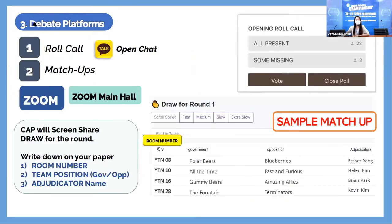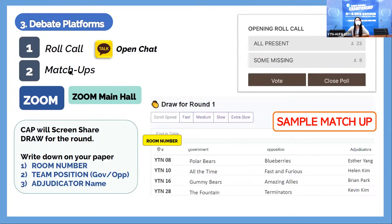Moving on to procedures: at the start of each round there will be a roll call — we have roll calls for every round: round one, two, three, and four. After the poll closes at five minutes, if everyone's there, we move on to matchups. Matchups are shared through Zoom — the chief adjudication panel shares a draw slide in the Zoom main hall showing room numbers, teams, and adjudicators.